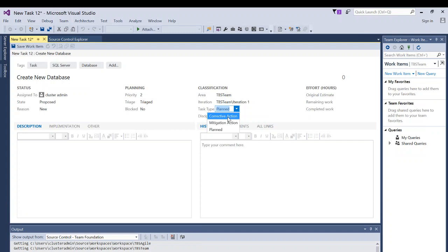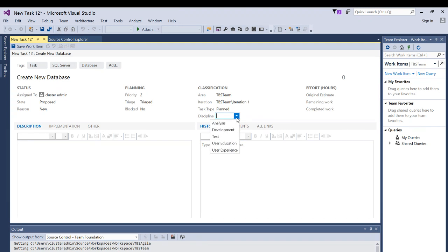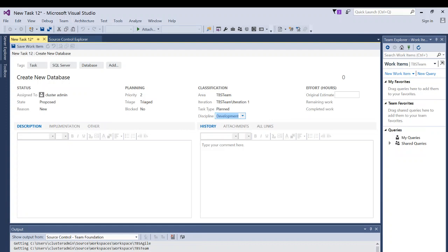The person the work item is assigned to will know the task type right away. Discipline options include Analysis, Development, Test, User Education, or User Experience — since we're creating a database, I'll select Development. Efforts fields include Original Estimate and Remaining Work, which may impact your project timeline. These can be automatically populated if you have integration between EPM (Enterprise Project Manager) and TFS, so updating the work item can update your project timeline.